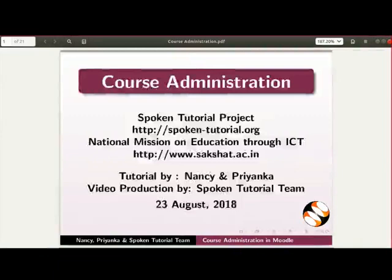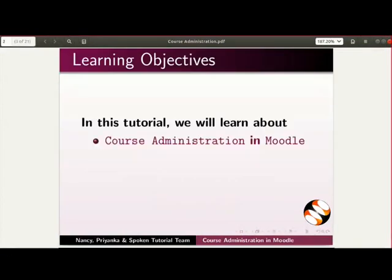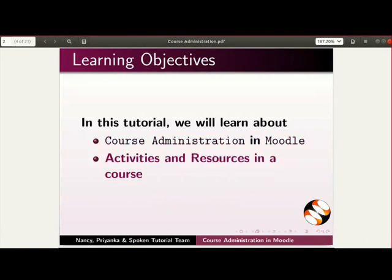Welcome to this spoken tutorial on course administration in Moodle. In this tutorial, we will learn about course administration in Moodle, activities and resources in a course.